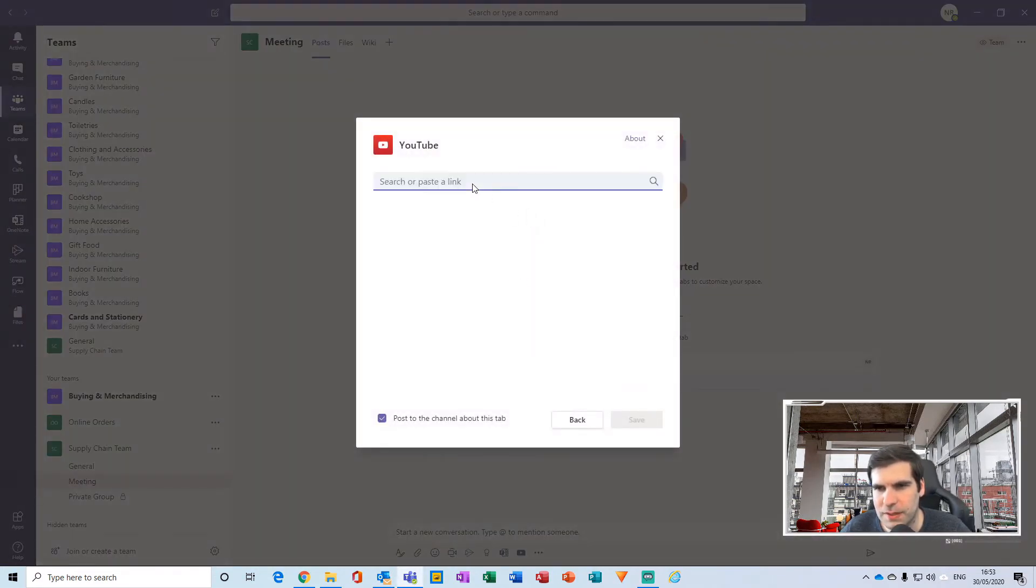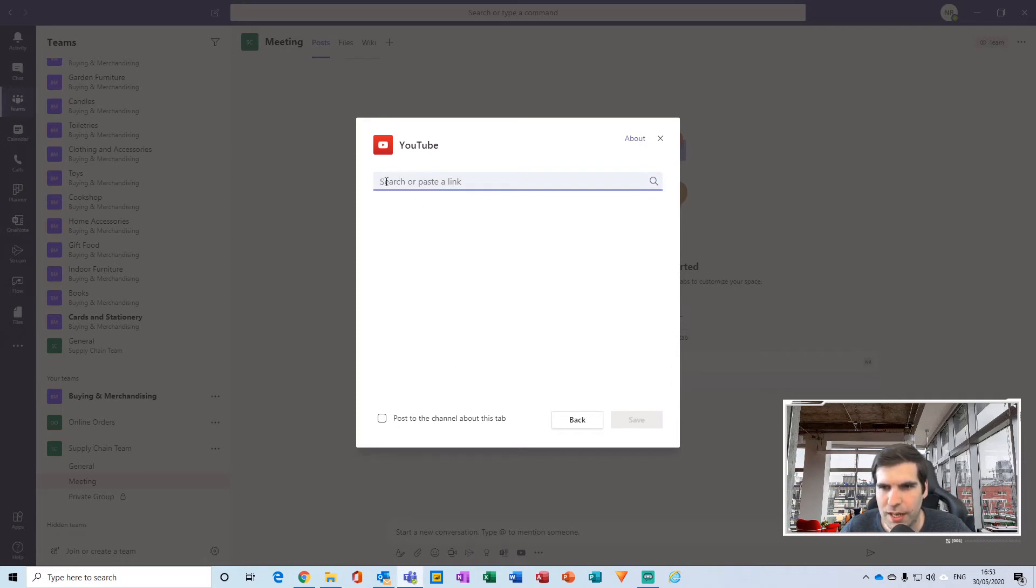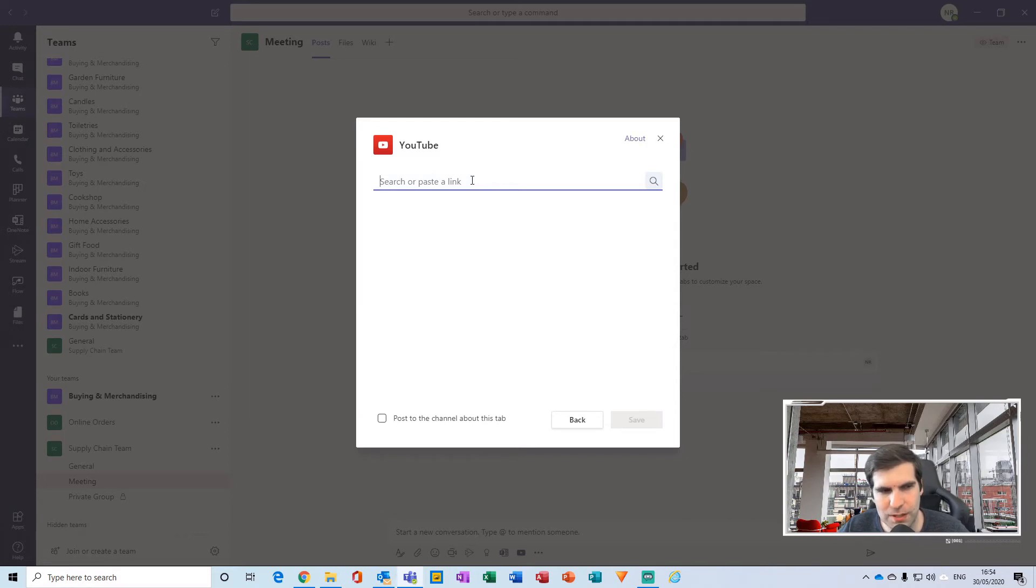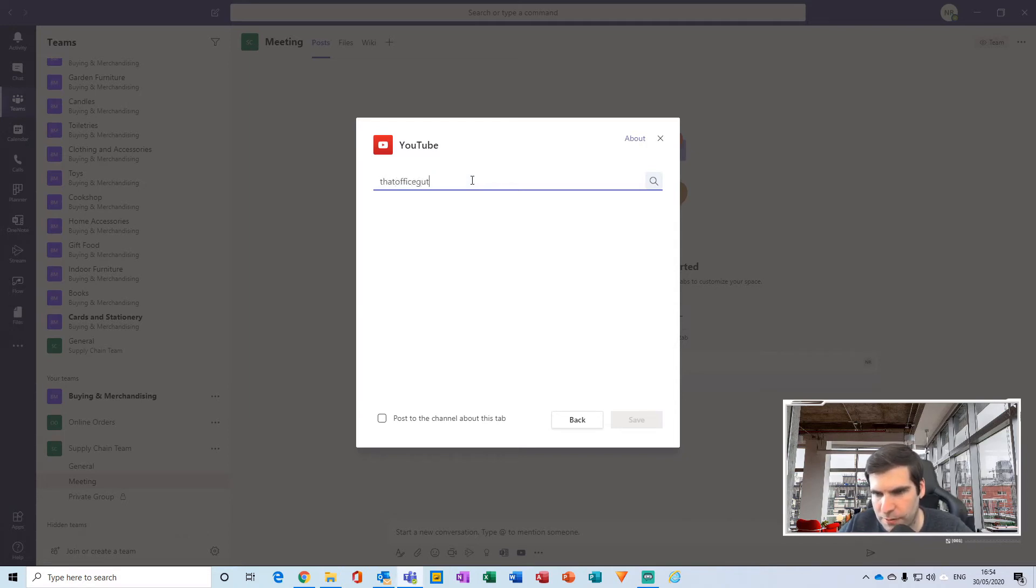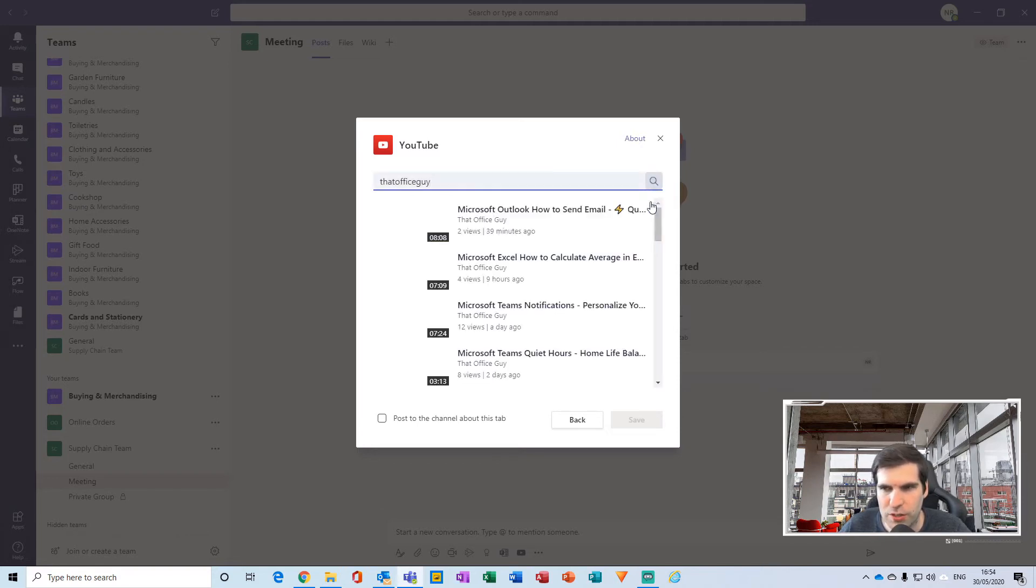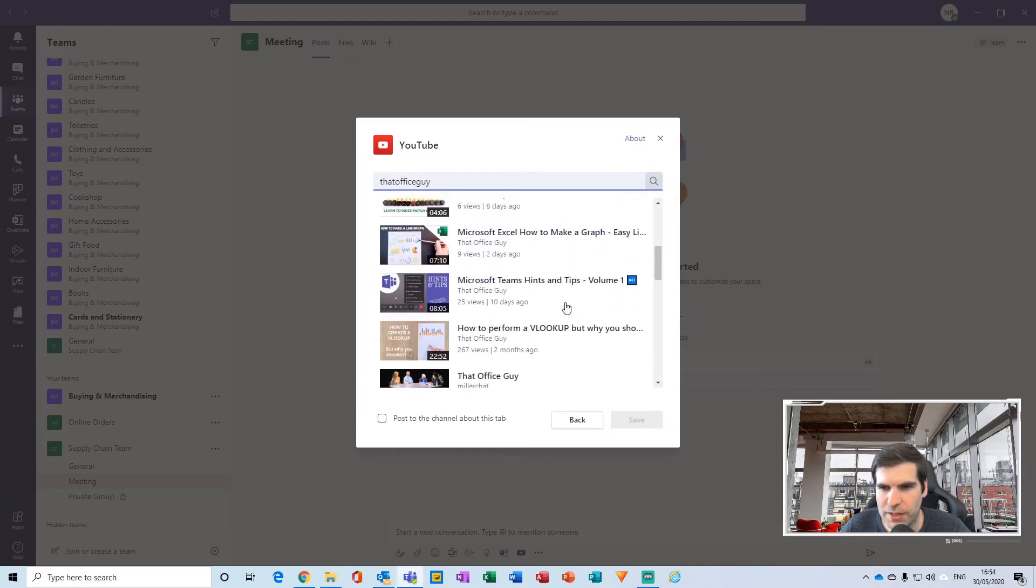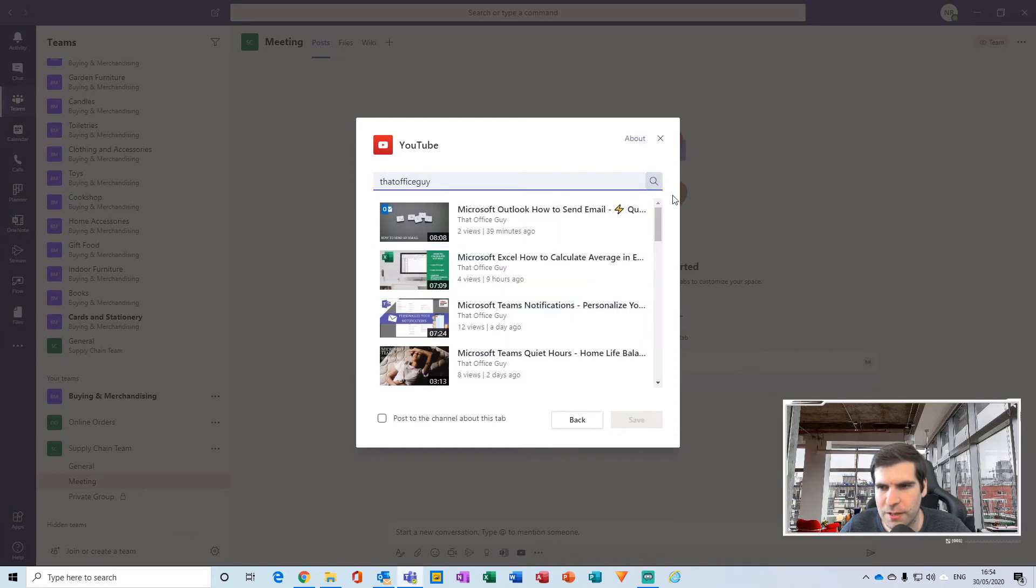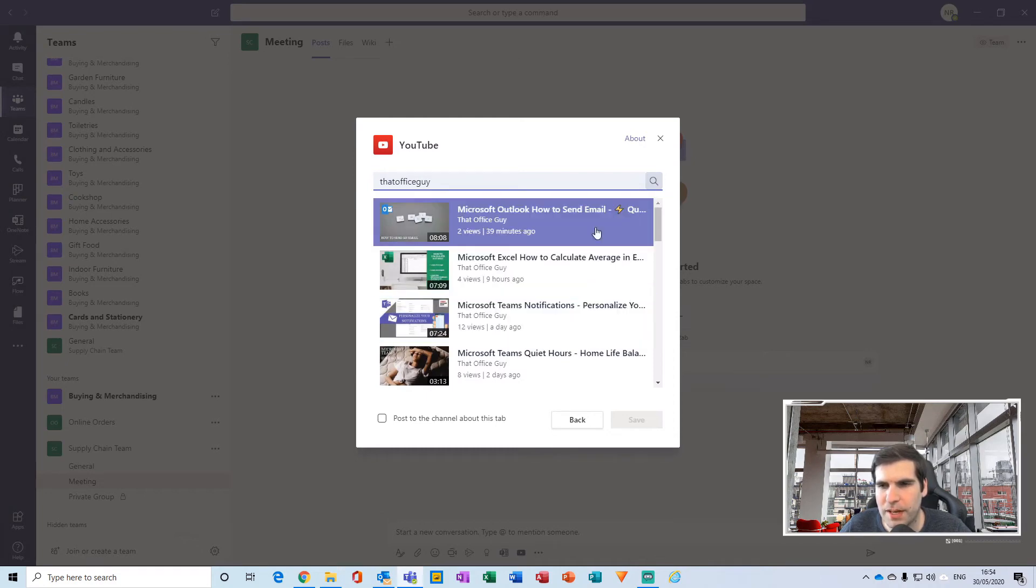Now we're adding this into this specific channel and we're presented with this dialog box and a search area here. This is linked directly to YouTube, so we can just search for a specific video. I can search 'that office guy' for example, and this will search all of my particular videos. Then I can click on one to embed if I wanted to.